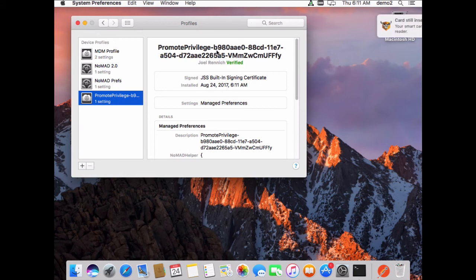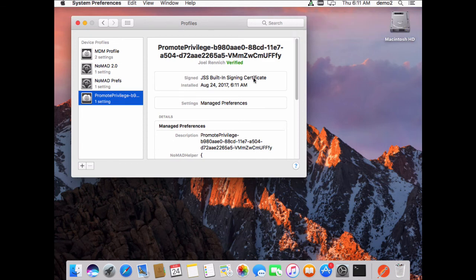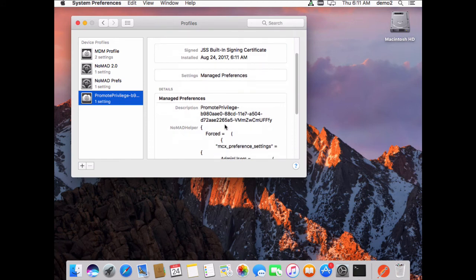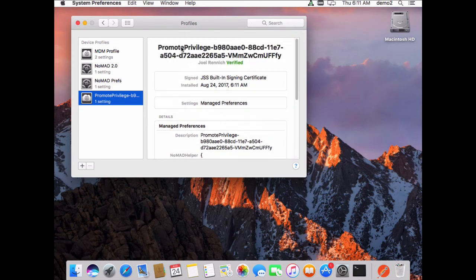So this is a unique profile, and Nomad is warning me that my card is still inserted. This is a unique profile specifically for this user on this machine. So it's not that this user gets elevation across the entire fleet, but just on this particular system.